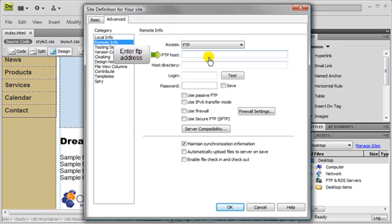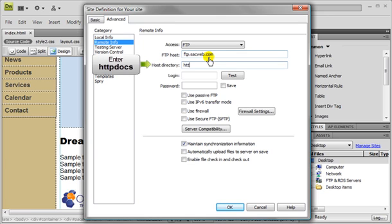Then you would enter in the FTP host address which would be FTP dot your website address. Then the host directory you'd enter in httpdocs. So that would always be the same.